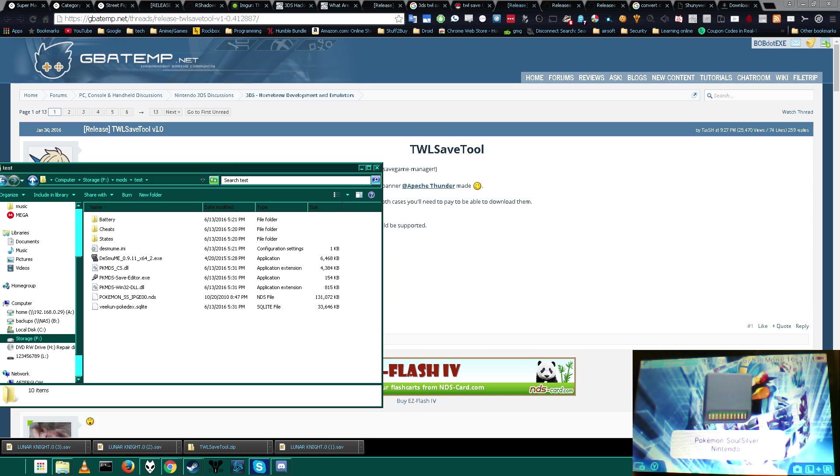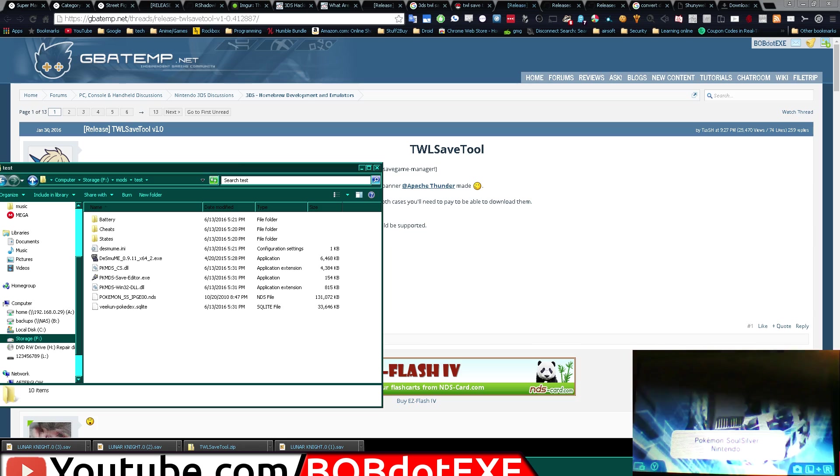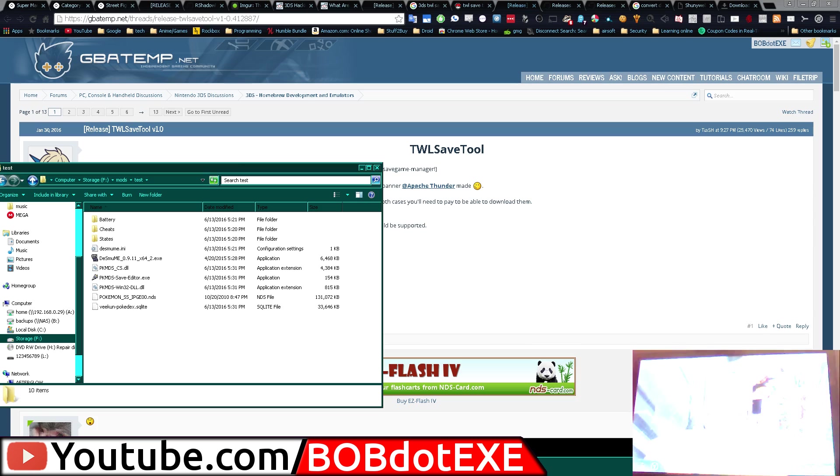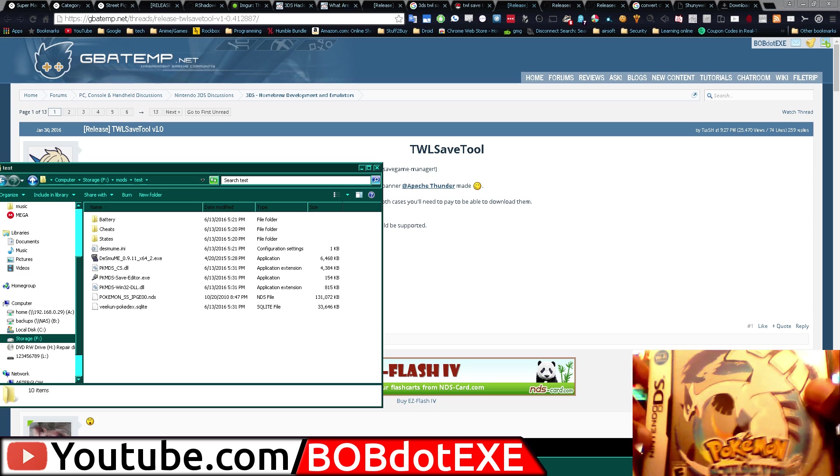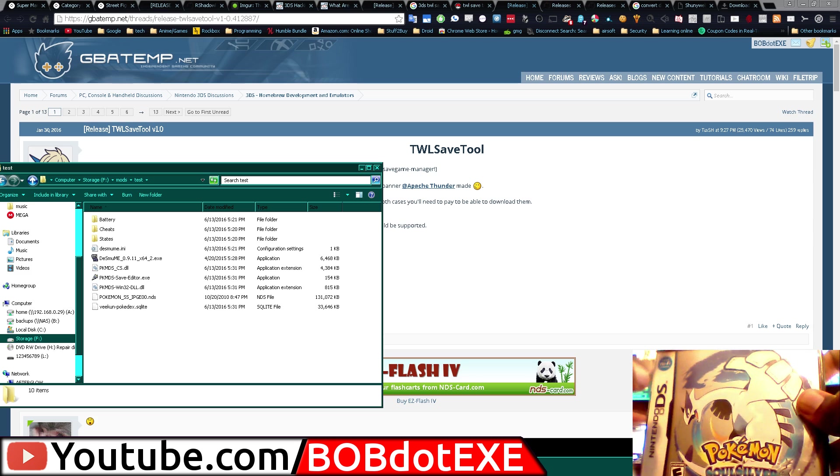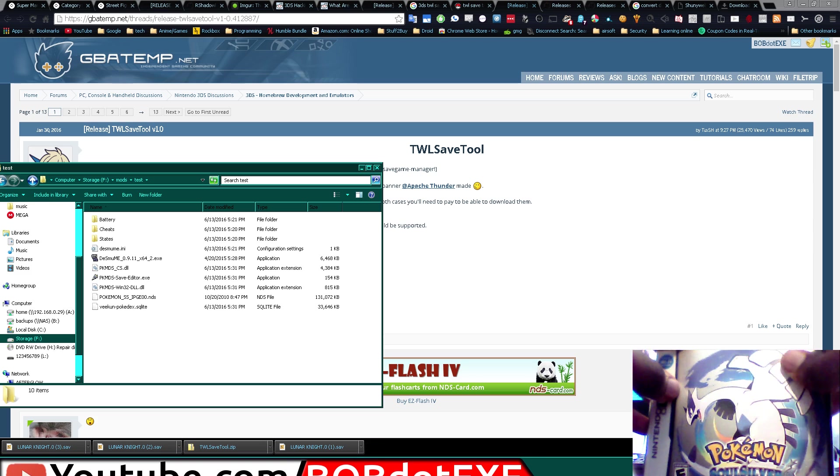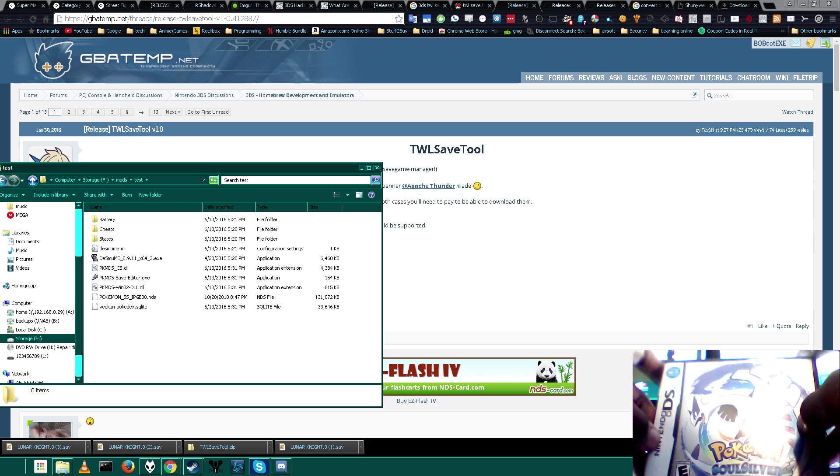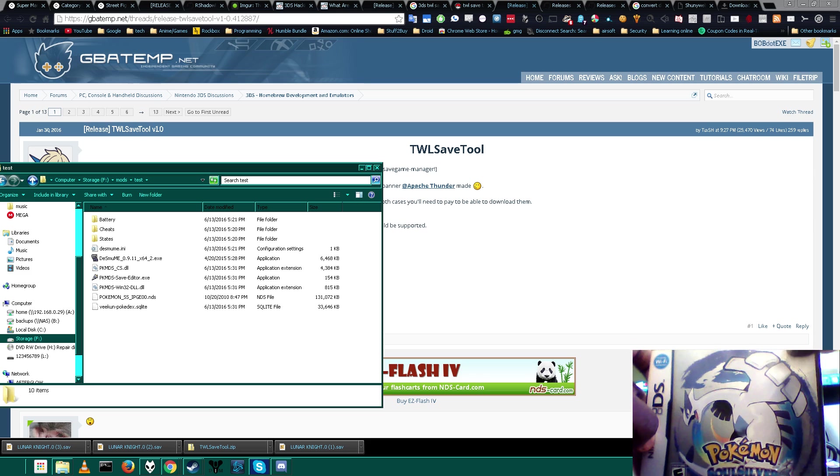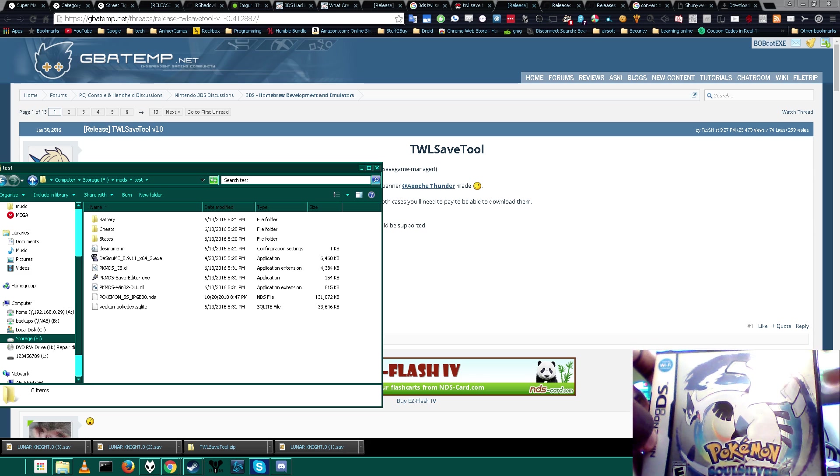Alright, hey guys, we got a quick tutorial for today. Today we're going to be taking a look at how to edit DS game save files or transfer them to your computer without a flash card. Today we're going to be doing Pokemon Soul Silver because this is a game I had trouble backing up before. So we're just going to transfer the save file to our PC, maybe we'll edit it, and then we'll throw it back on the cartridge.